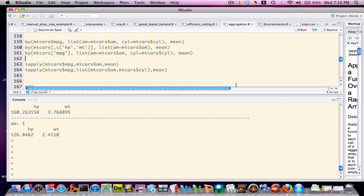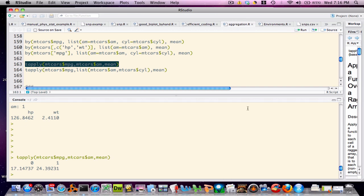If you review the documentation for the by command, you will see that it is a wrapper for the tapply command. The tapply command expects to work in general on a vector, and works similarly in that we can summarize a continuous variable in terms of a grouping variable. However, the by command is more general since it expects to work on a data frame or possibly a matrix. The rule is that if you know you're working specifically with a vector, you can use tapply. However, I recommend it's easier to remember the by command and work with that, since it too can work with vectors.